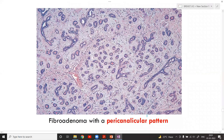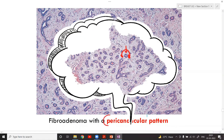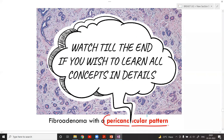The second pattern is where the stroma is not directly compressing but instead grows in a circular fashion — this is called the pericanalicular pattern. Here also the ducts are compressed but in a circular manner. This is the classical fibroadenoma with pericanalicular pattern of growth.